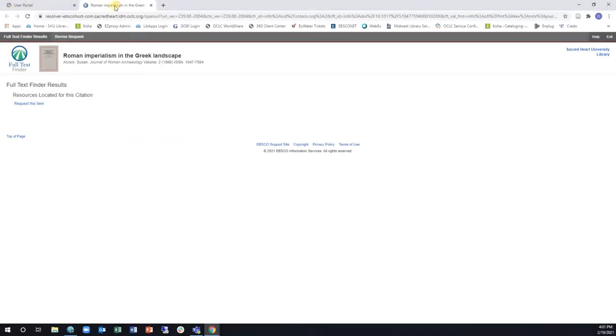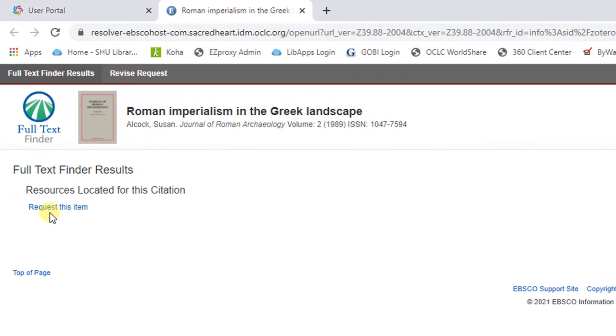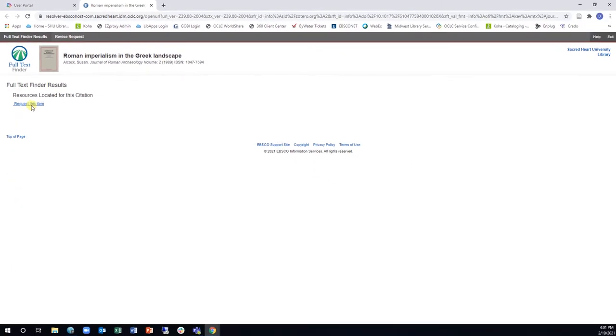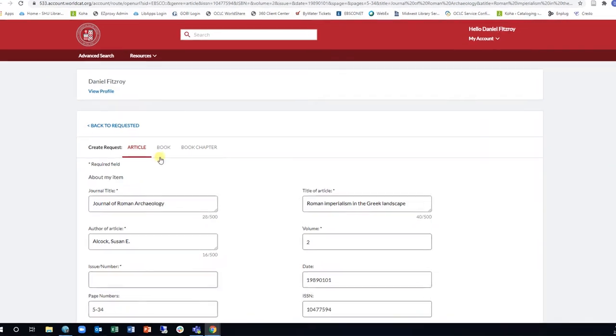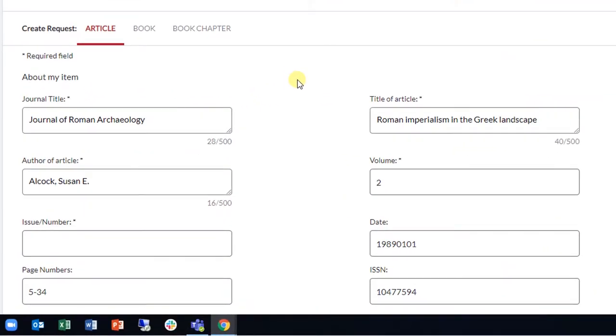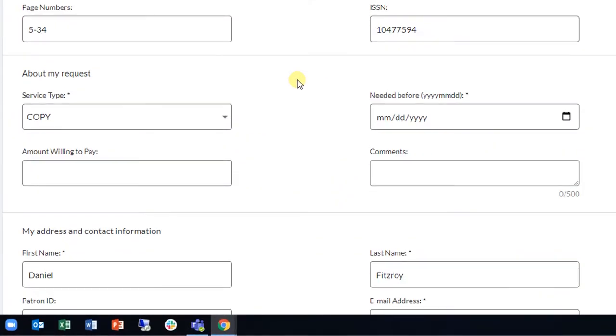If you are searching the library's databases and the full-text article is not available, there will be a Request This Item link. Once you click this link and log into your ILL account, the fields will automatically be filled in with the citation information of the article.